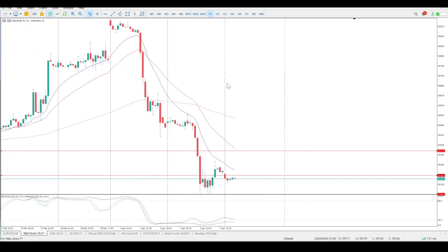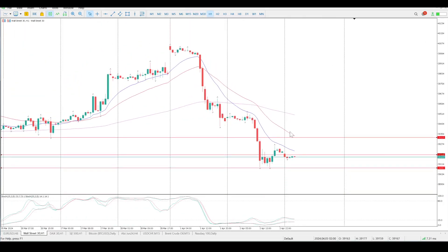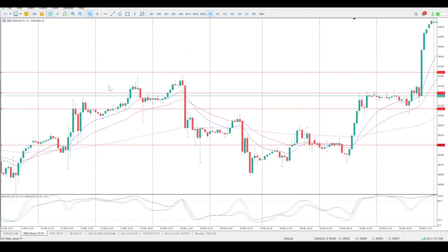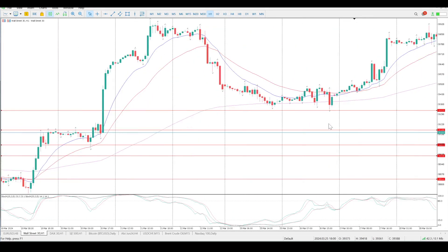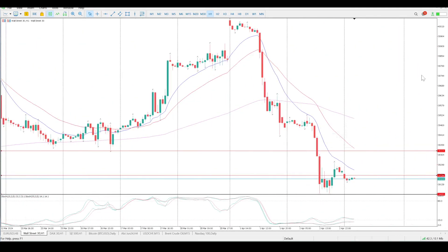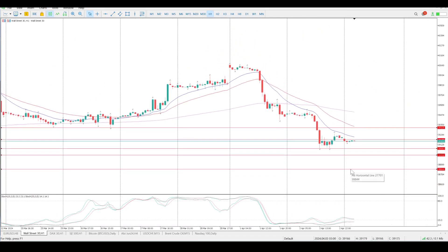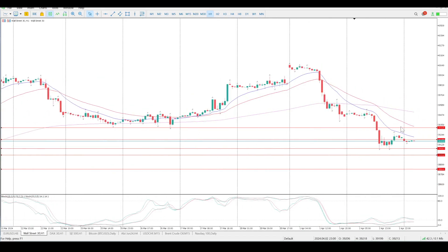I'm just not entirely convinced — there is too much support to the left here. Even dropping below the current support, there are multiple areas below for buyers to come in. Pay attention to what happens at 39,325.